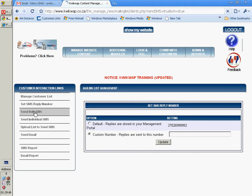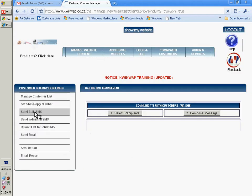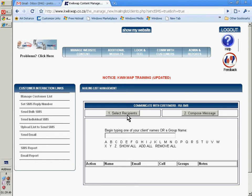You can send bulk SMS. Currently, the cost is $0.25 VAT inclusive. You'll select your recipients.